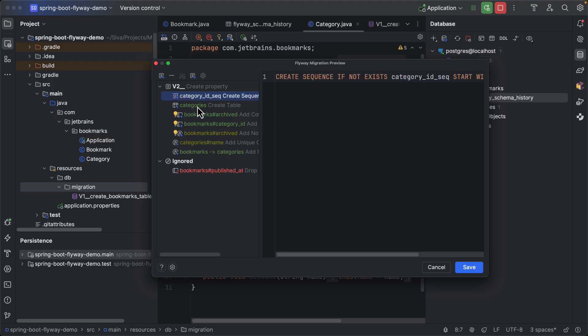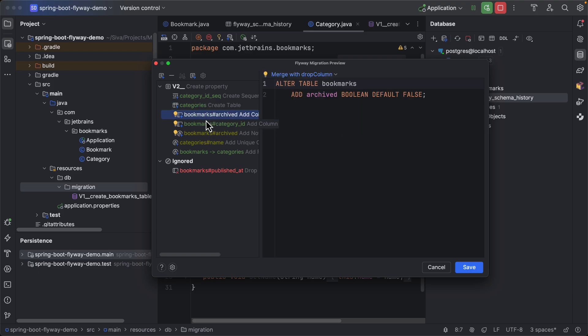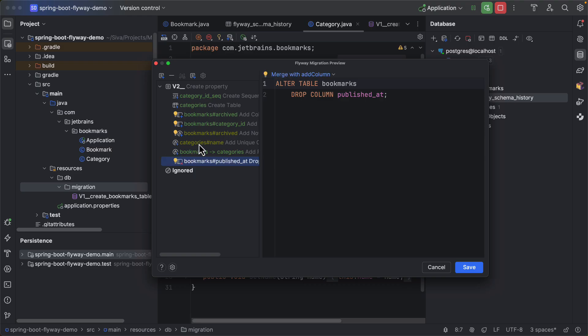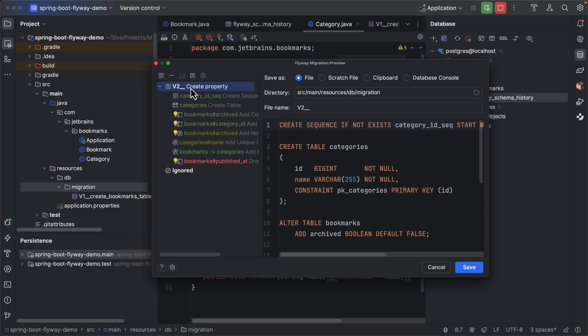Now you can go ahead and give it a name. I will make a change: add category dot SQL. Save.